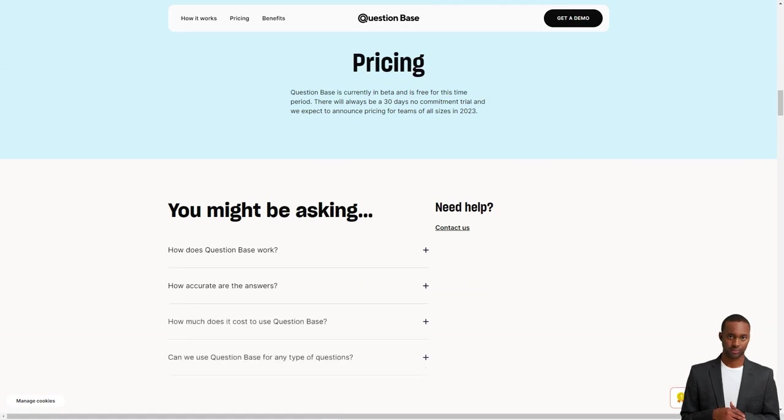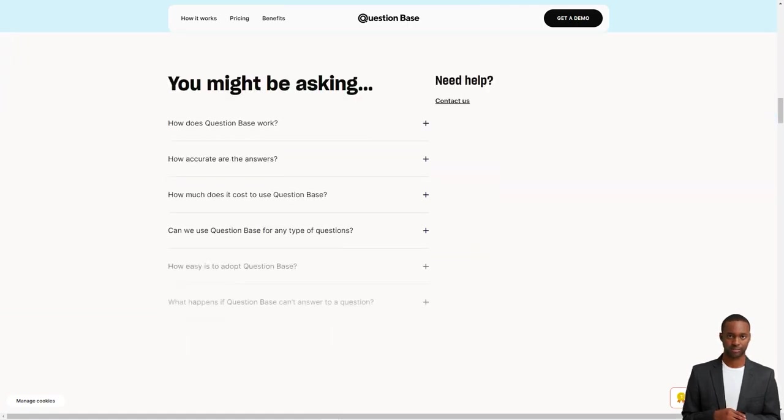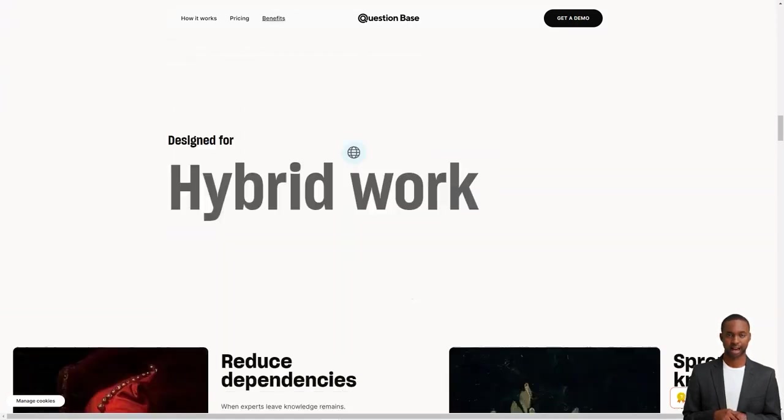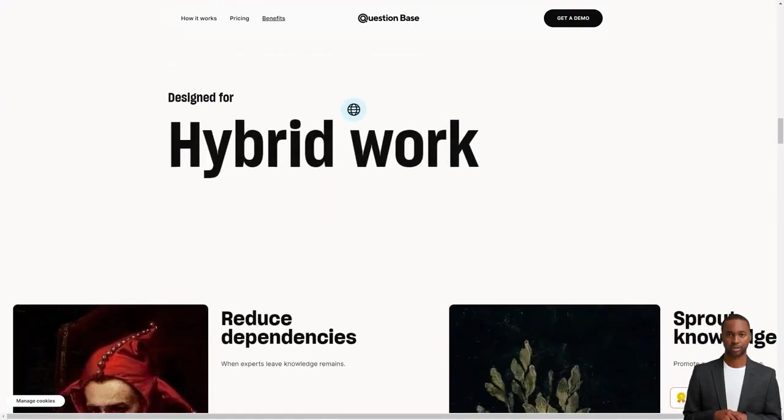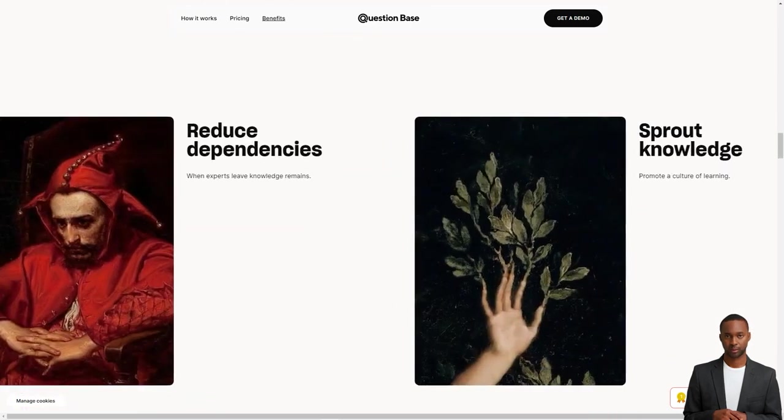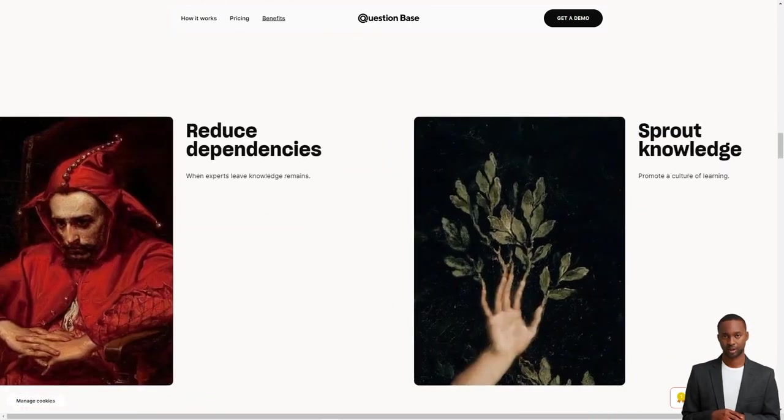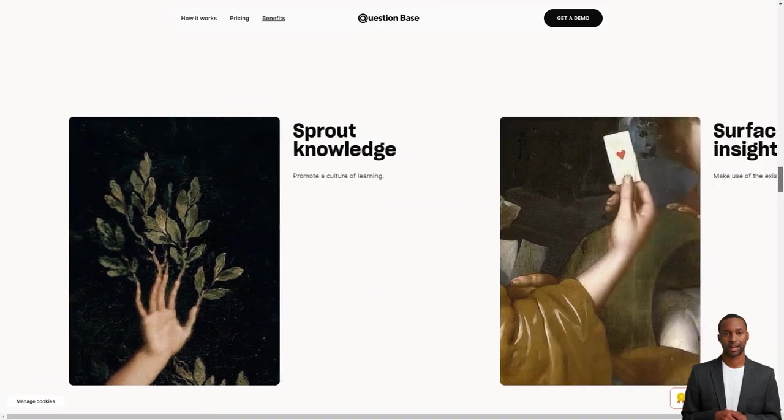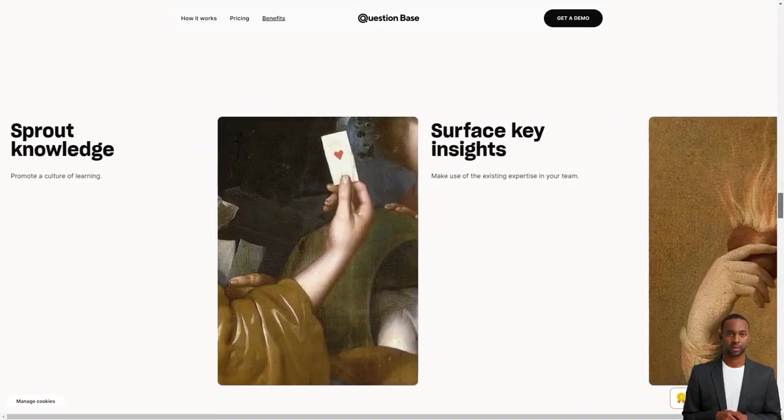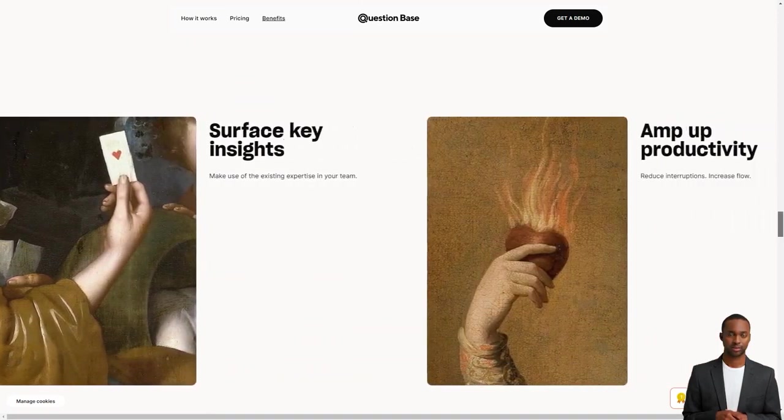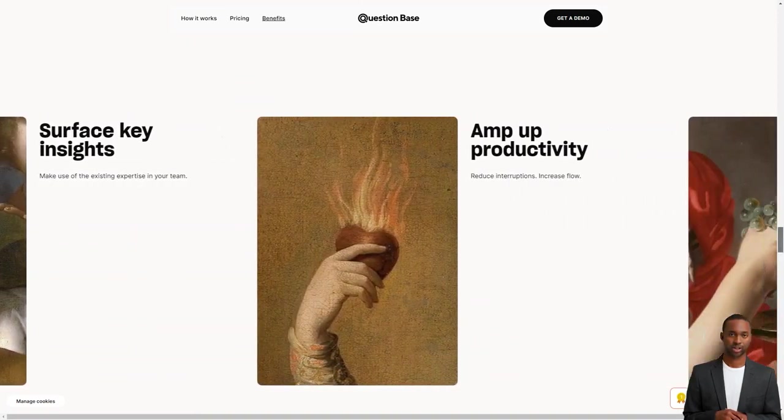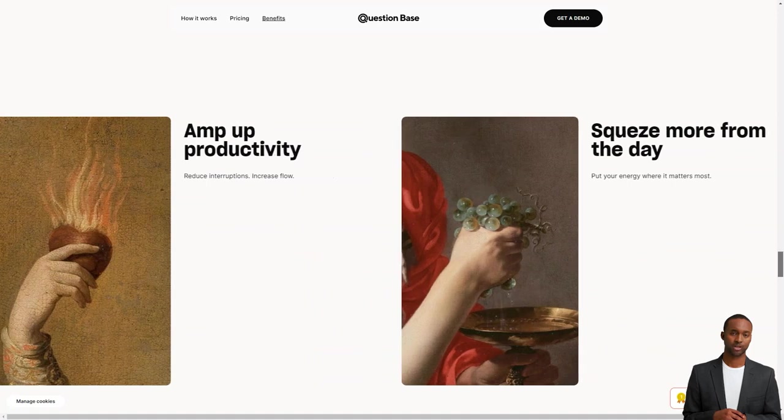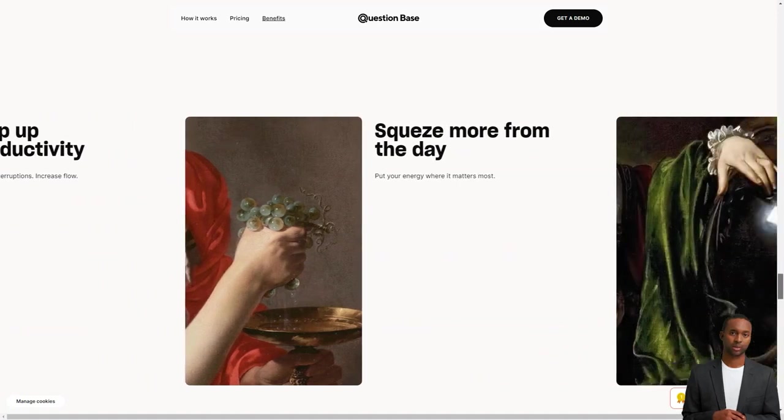The question base is perfect for fast-growing teams with multiple channels as it brings all the knowledge into one place. Your group can access all the necessary information without searching hundreds of text files. Plus, the team doesn't have to change their current processes or habits to start using the question base.